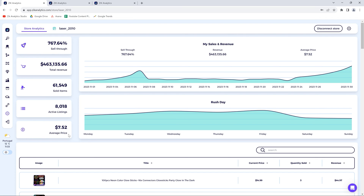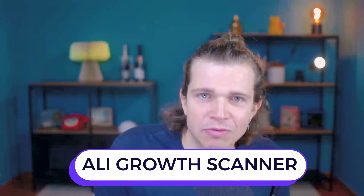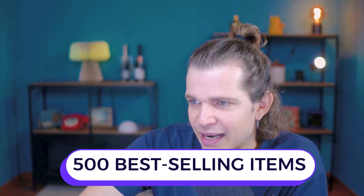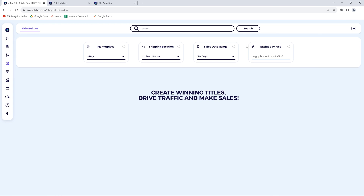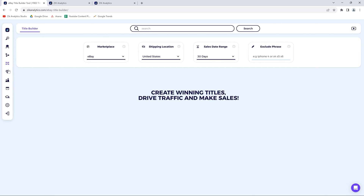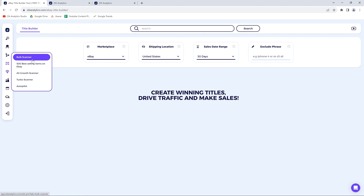We've covered account setup, market insights, integrations, and analytics. The tools we haven't explored yet are the title builder, the category research, and the advanced dropshipping tools such as the bulk scanner, turbo scanner, autopilot, early growth scanner, and the 500 best-selling items database. The title builder can be found on the left menu — this tool is for title optimization and keyword research. When you open the tool, find the play icon on the top right for a tutorial. The category research is one icon above the title builder.